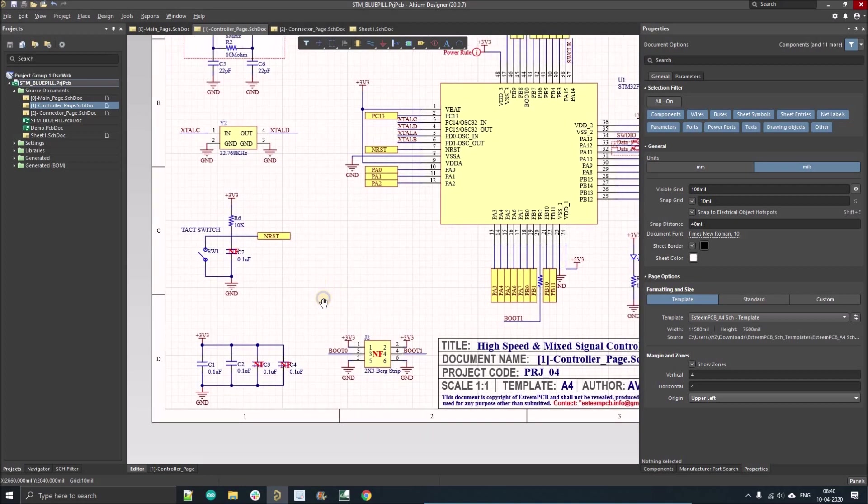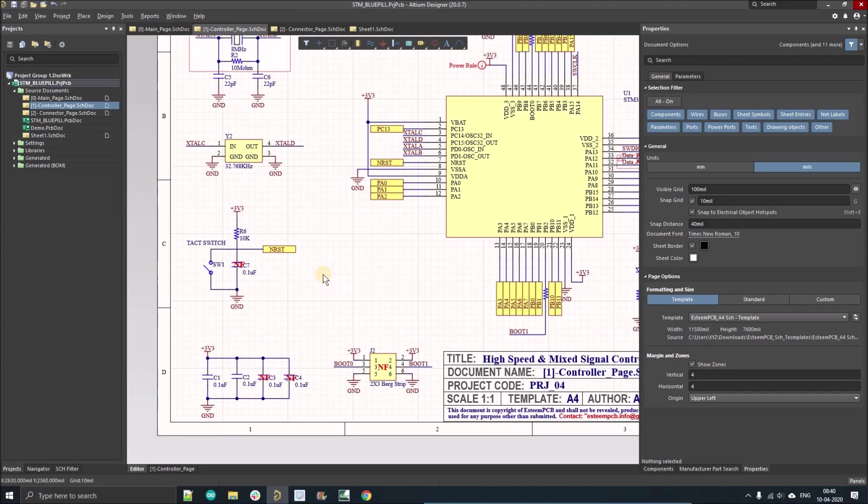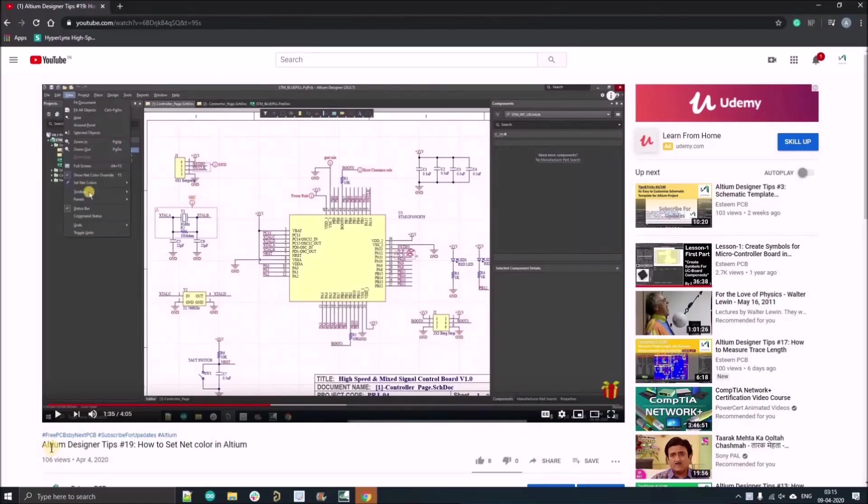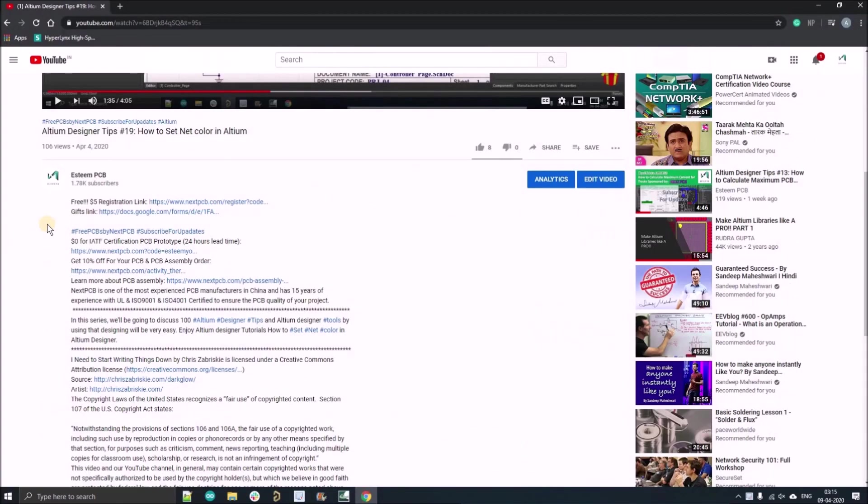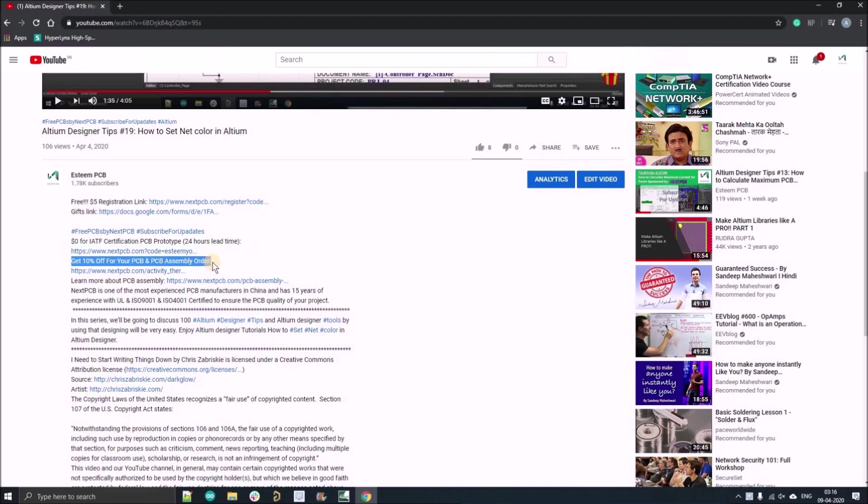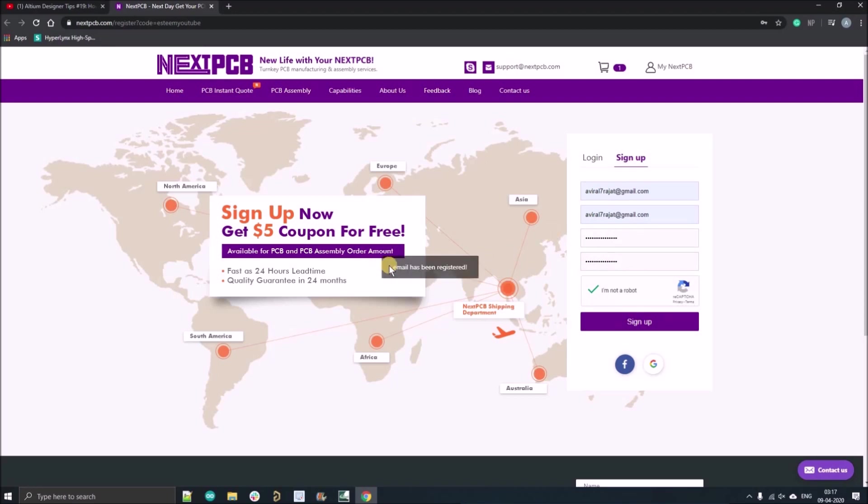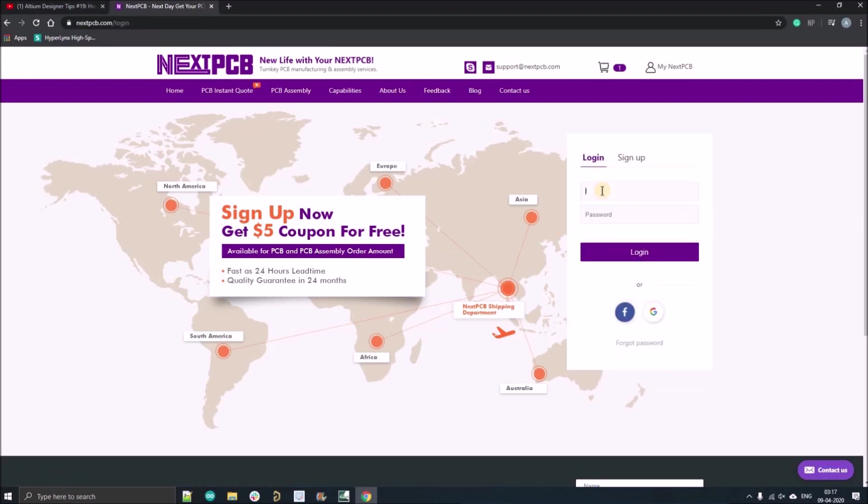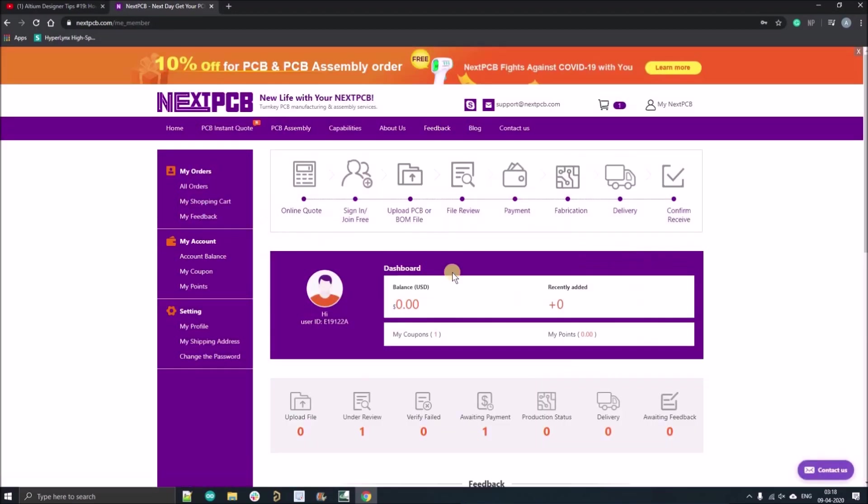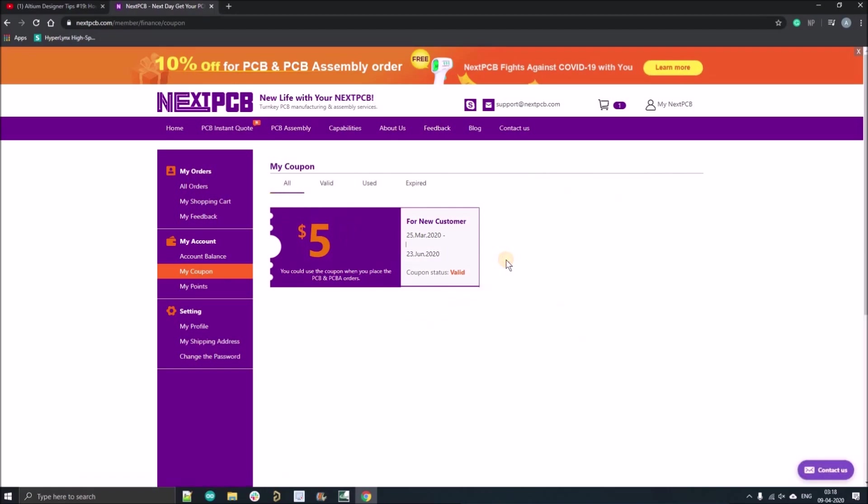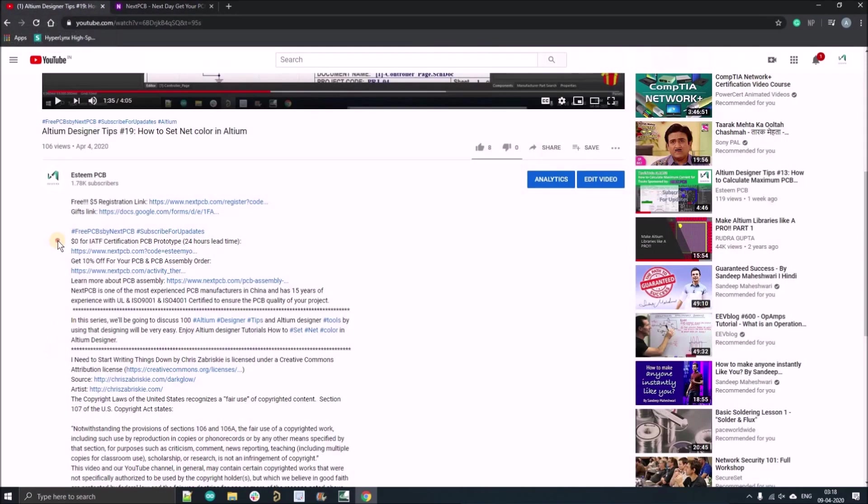But before going further, I want to show you how you can order your first zero dollar PCB from NextPCB.com and how you can apply a five dollar coupon. Click the first link given in the description, register yourself with your official email ID. If you've already registered, just click login and fill your email ID and password. After registration, you'll get a five dollar coupon. Now I'll show you how you can order your zero dollar PCB, 10 number of quantities.